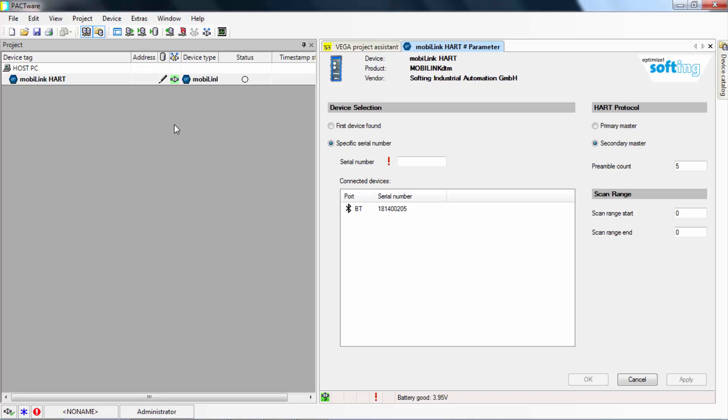One device is used in our topology, one sensor from Vega. In this case, the device DTM has already been downloaded from the manufacturer's website and imported in the device catalog.